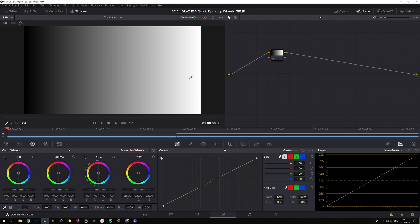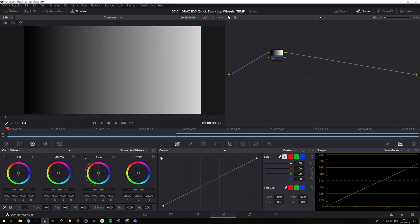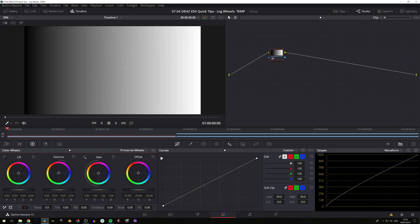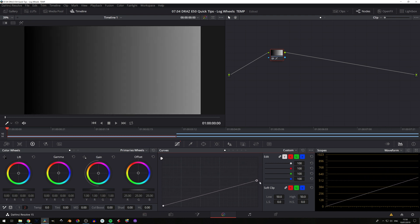So what does that actually mean? To demonstrate this, before we jump into real footage and practical examples, here is a grayscale — you have a simple linear line going up on your scopes. If we look at the primary wheels and we do a lift to our shadows, you can see that everything linearly moves up. Same with highlights, and gamma is your mids in between. This is the exact same as taking your RGB curve and moving it up and down in that linear fashion.